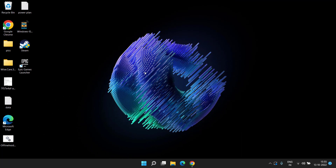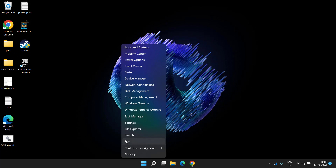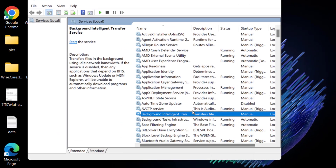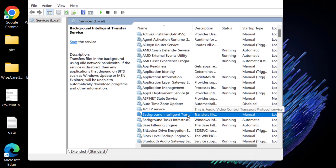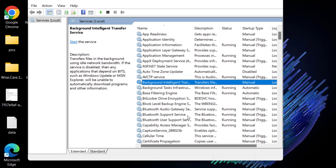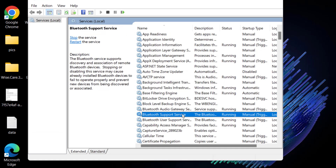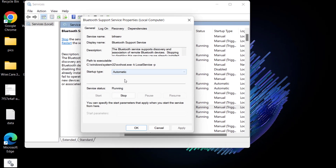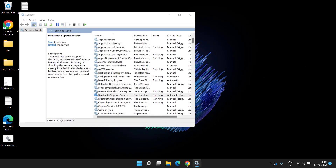Once that's done, let's proceed with the second step. Right-click on the Start menu and choose Run. Type 'services.msc' and hit Enter. In the Services menu, find the service named Bluetooth Support Service — press the B key to find it quickly. Double-click to open it. If the service status is stopped, click Start, and in Startup Type make sure it is set to Automatic. Hit Apply and OK.